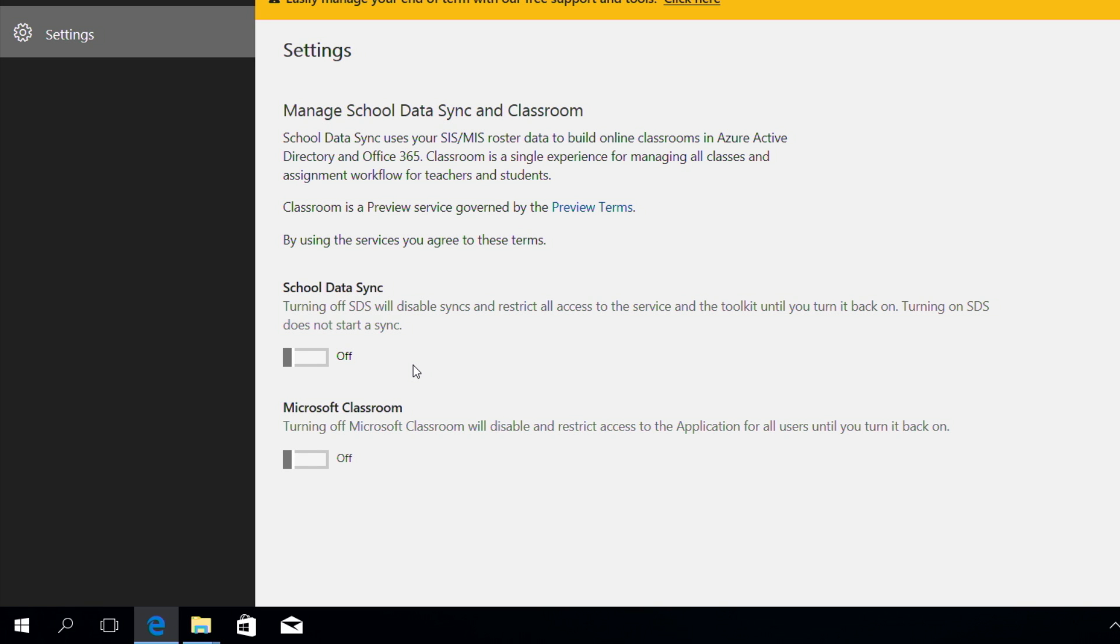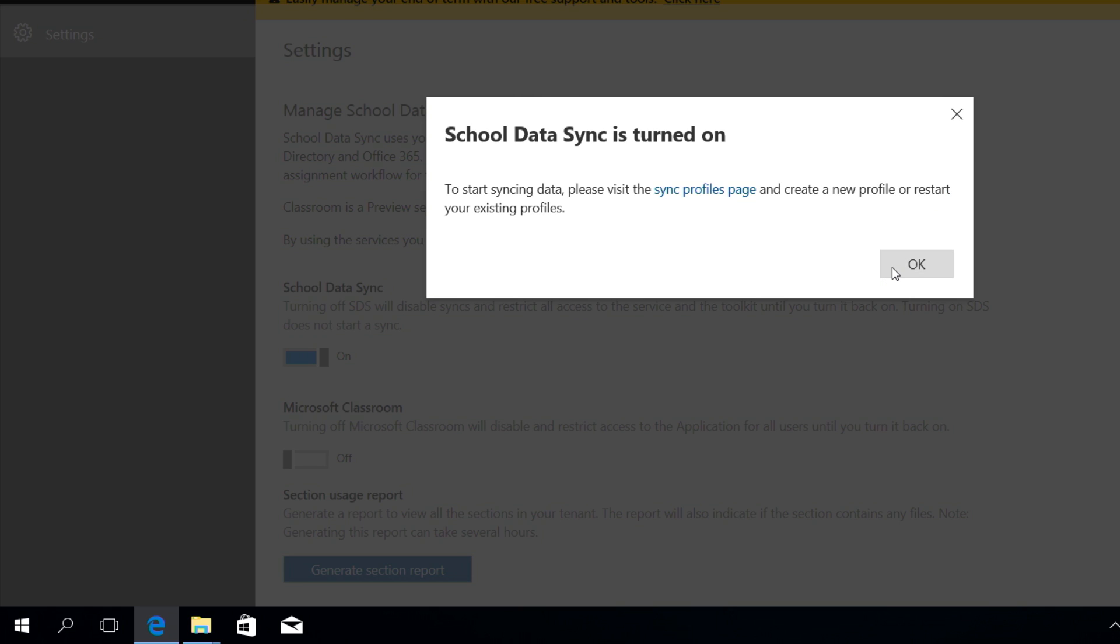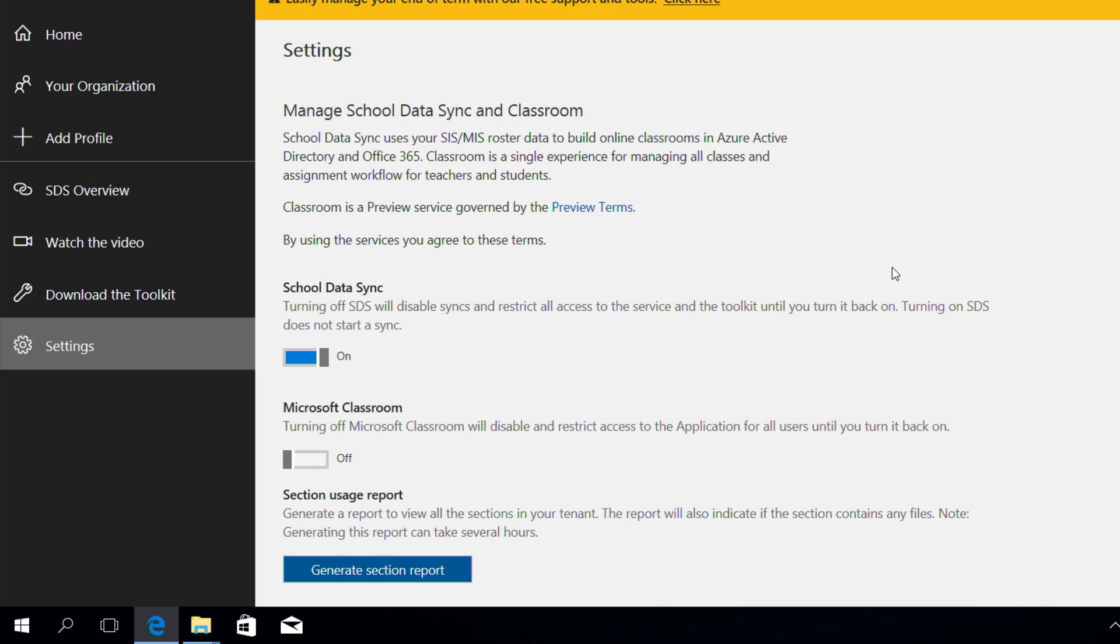In the SDS portal, click Settings. Turn on School Data Sync. A notification appears that it's on. Click OK, and you'll see that new menu items appear here on the left.